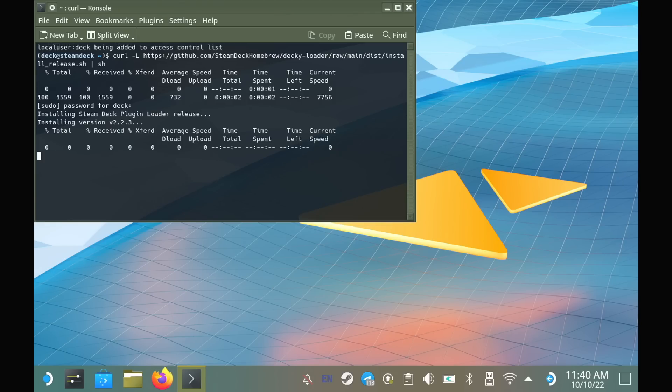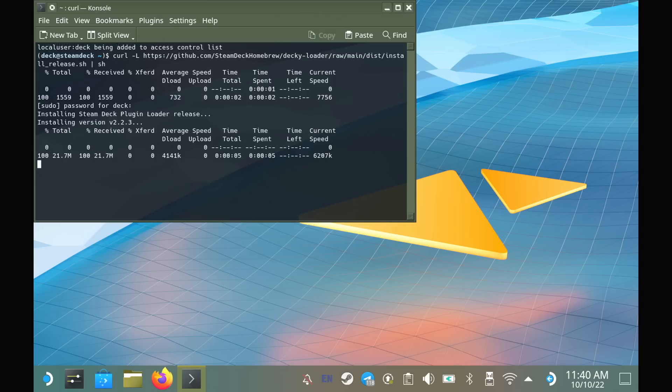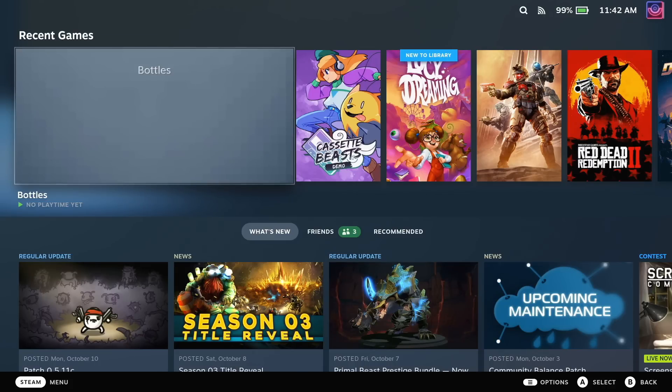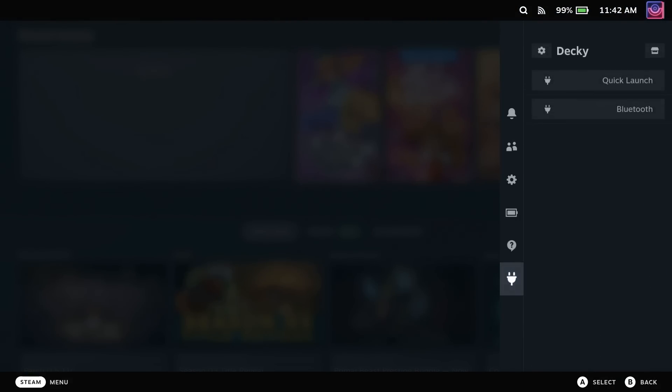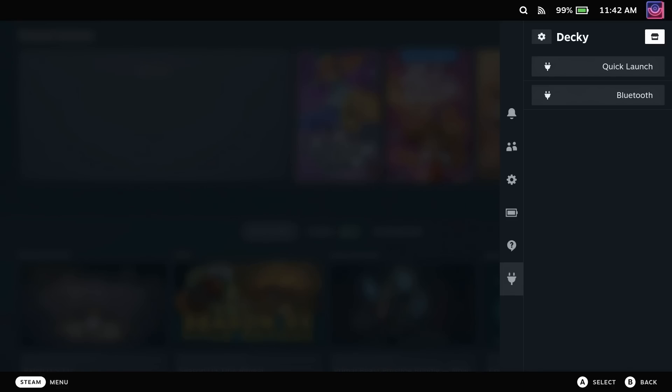Once you've given that a second to download and install, you can boot back into Gaming Mode. And from here, the Quick Access Menu, so the button on the right of the Steam Deck with the three dots, will have a new Plugin button right at the bottom of the list.